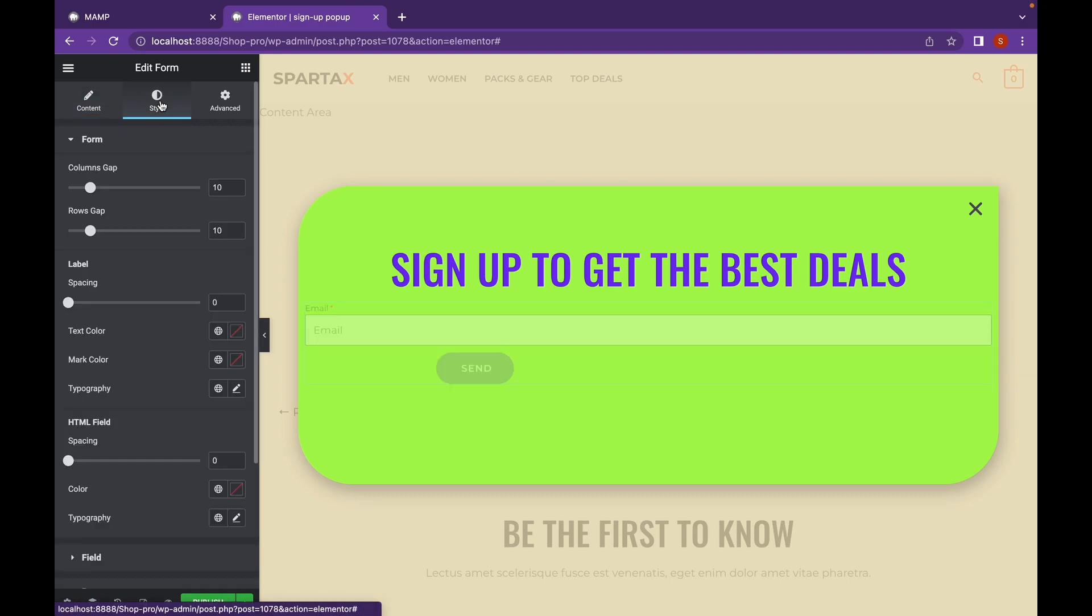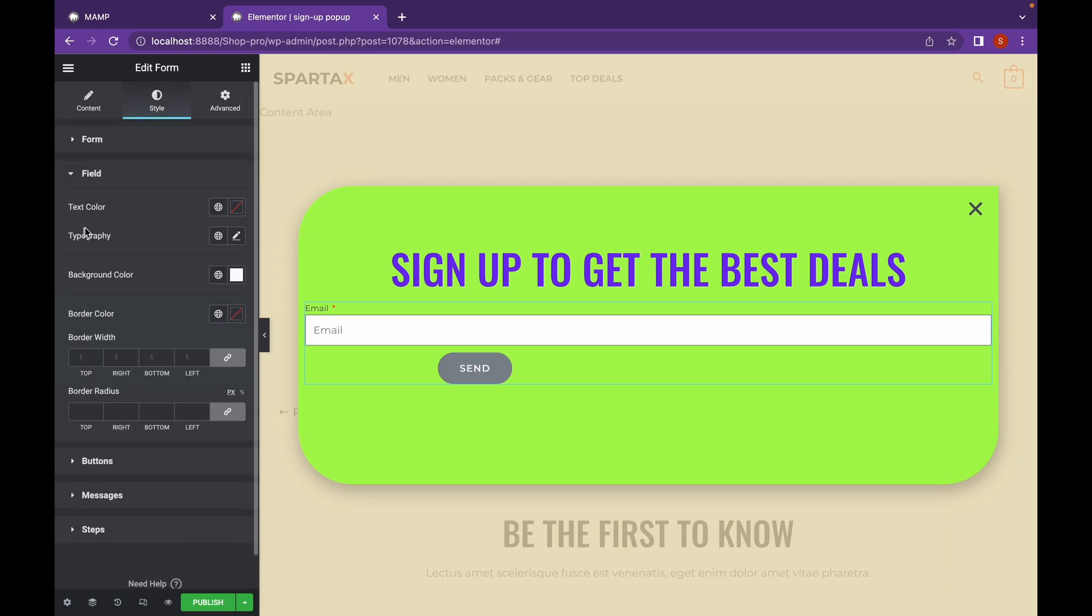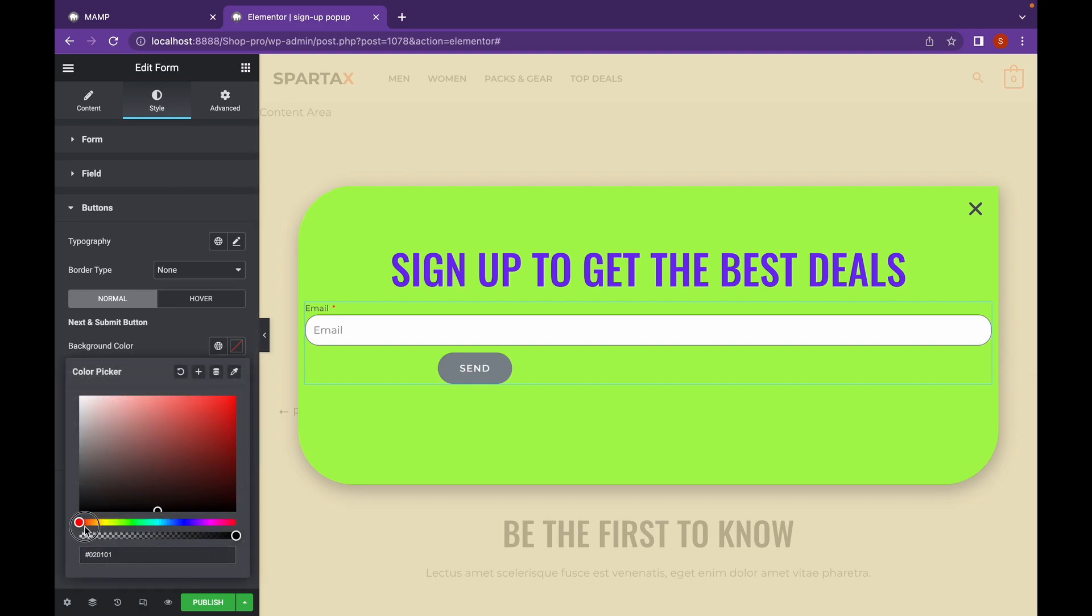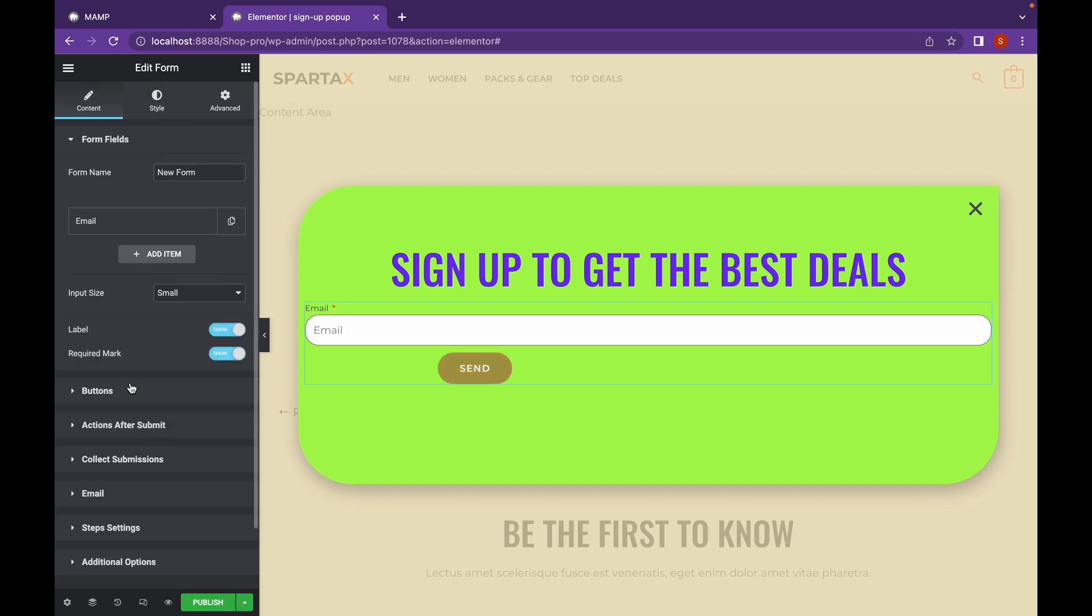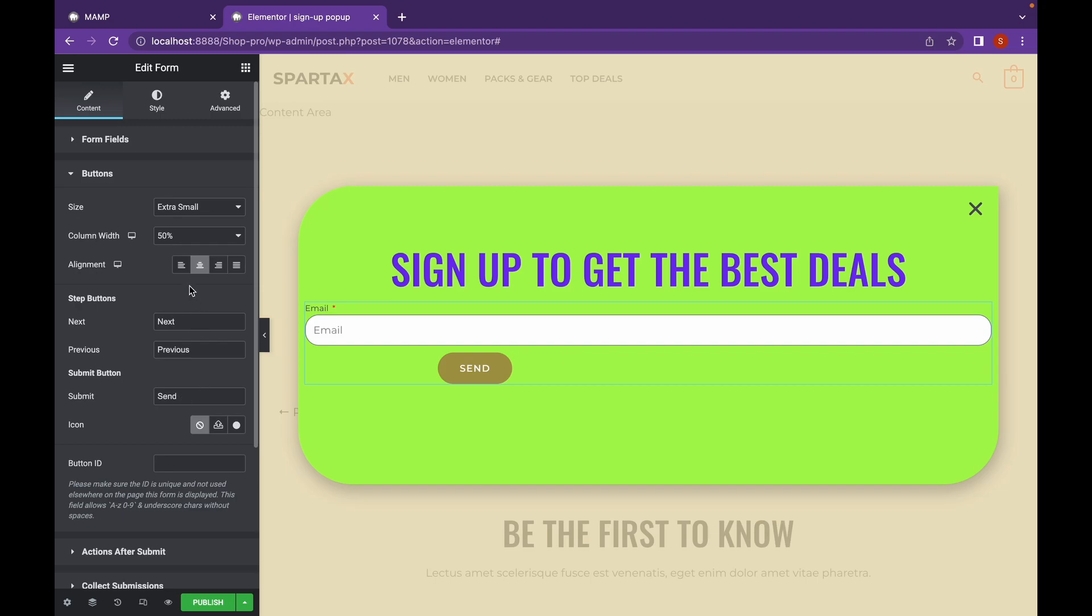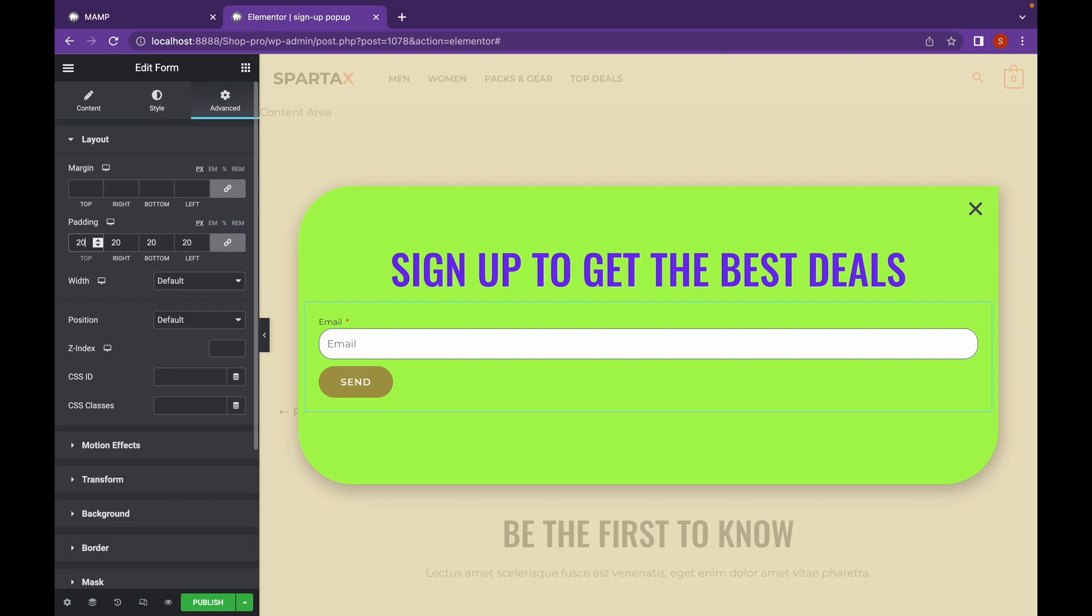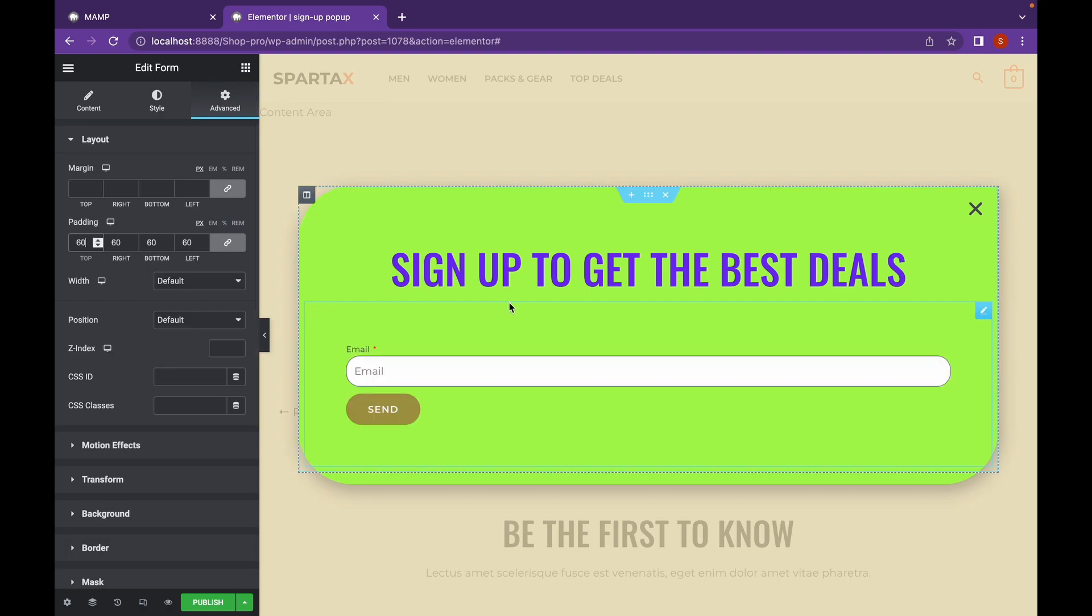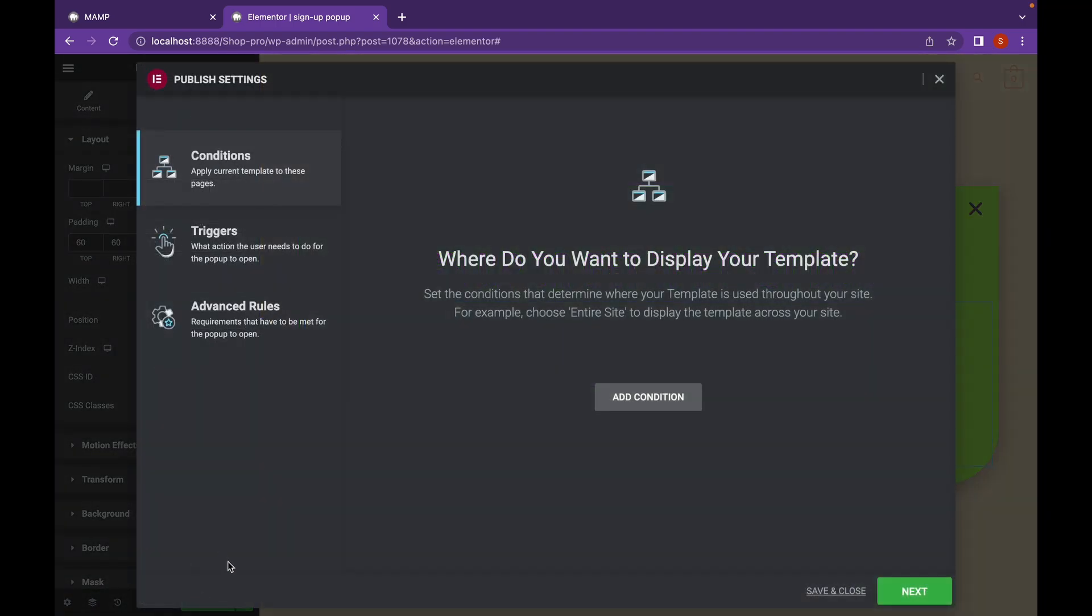Let's change the style. Now this looks good, let's click on publish and we're going to add condition.